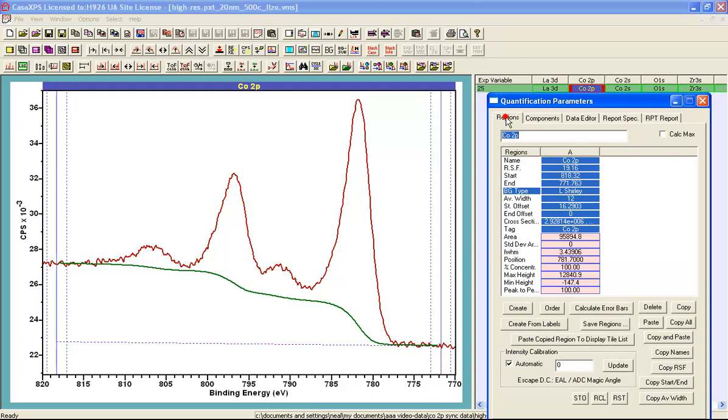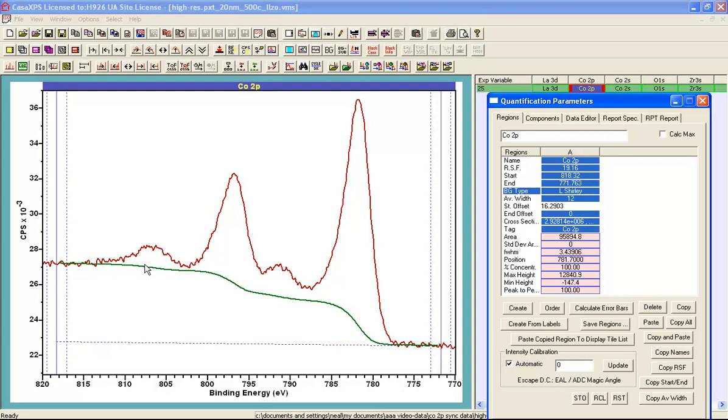When I was dragging the mouse to change the characteristics of the Shirley background, the parameter that was being adjusted is this start offset parameter and you can see it has a value now of 16.29 and that accounts for an offset between the start of the data and where the line is drawn.